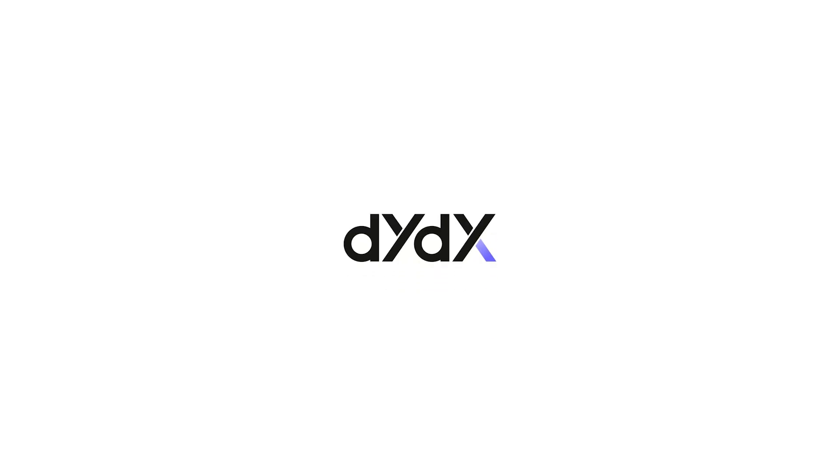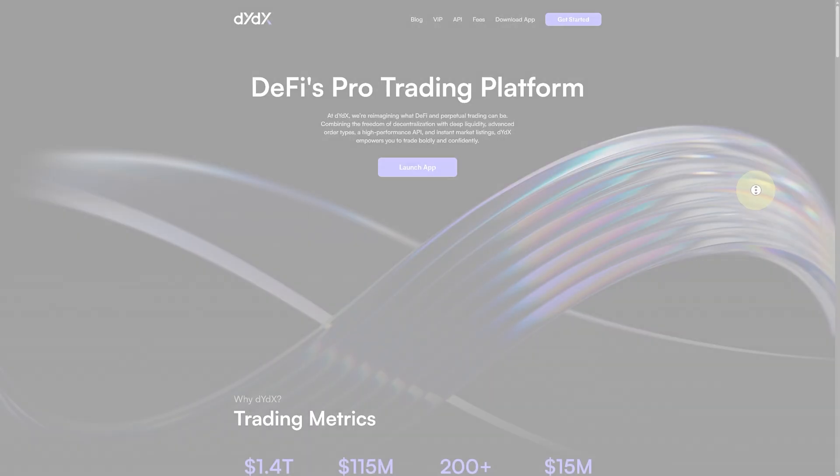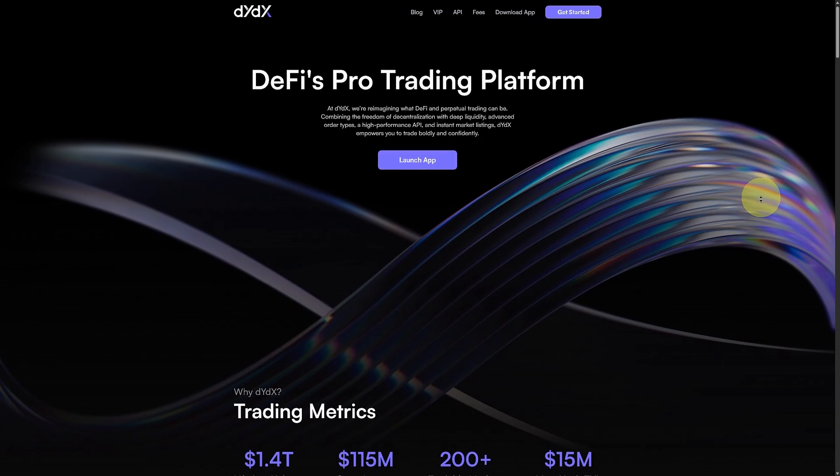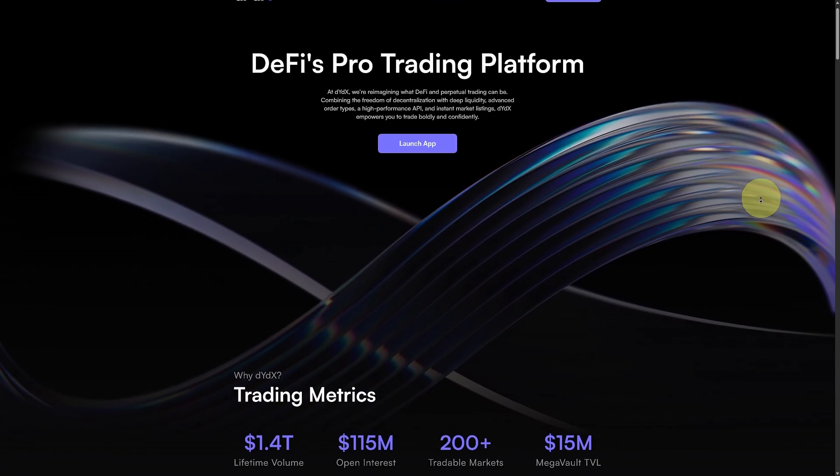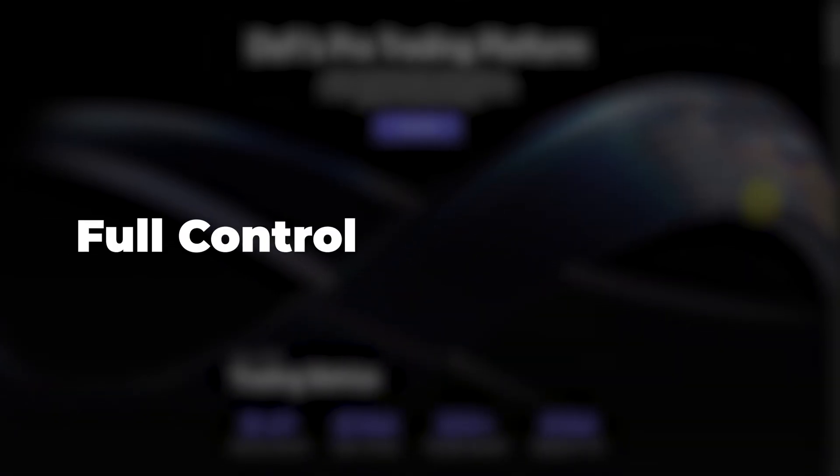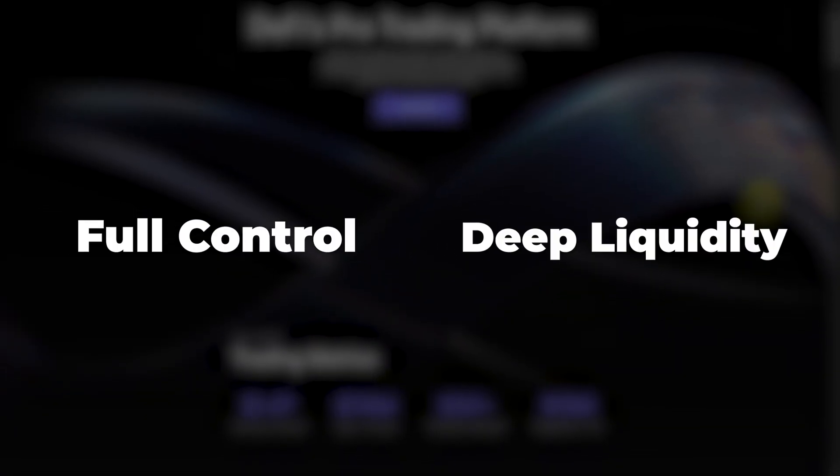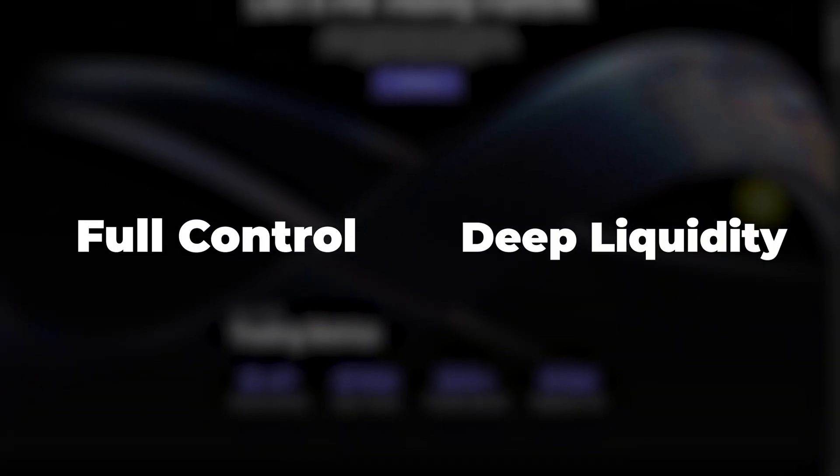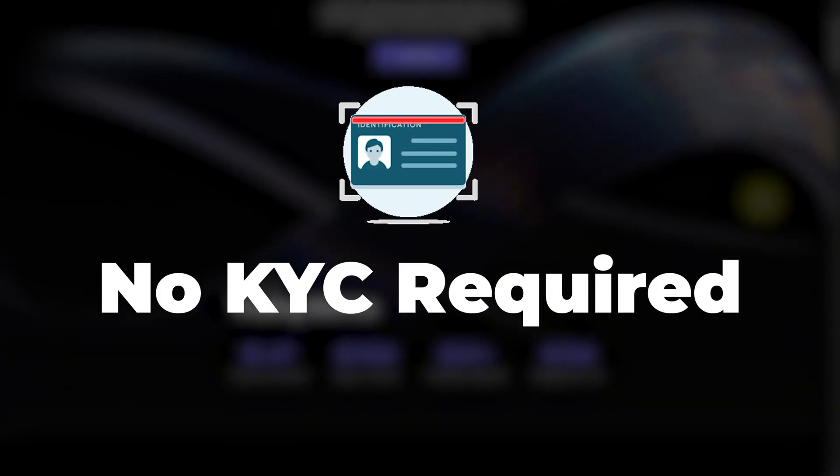Welcome to DYDX, a powerful, decentralized exchange designed for serious crypto traders who want full control and deep liquidity without the hassle of KYC.